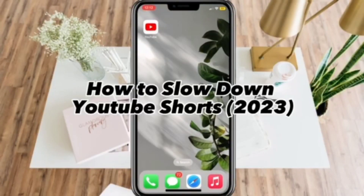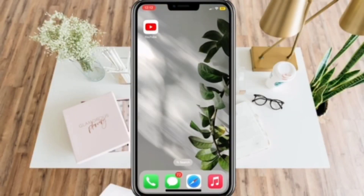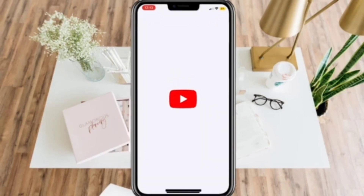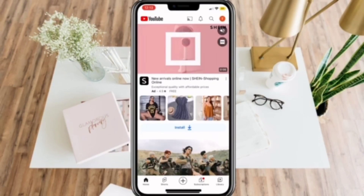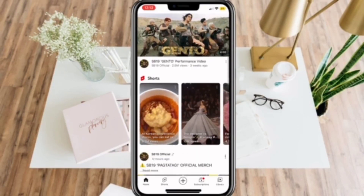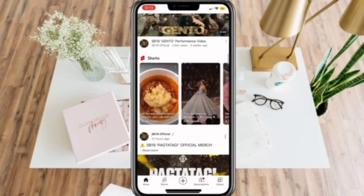How to slow down YouTube Shorts. First, open your YouTube app and then go to YouTube Shorts.